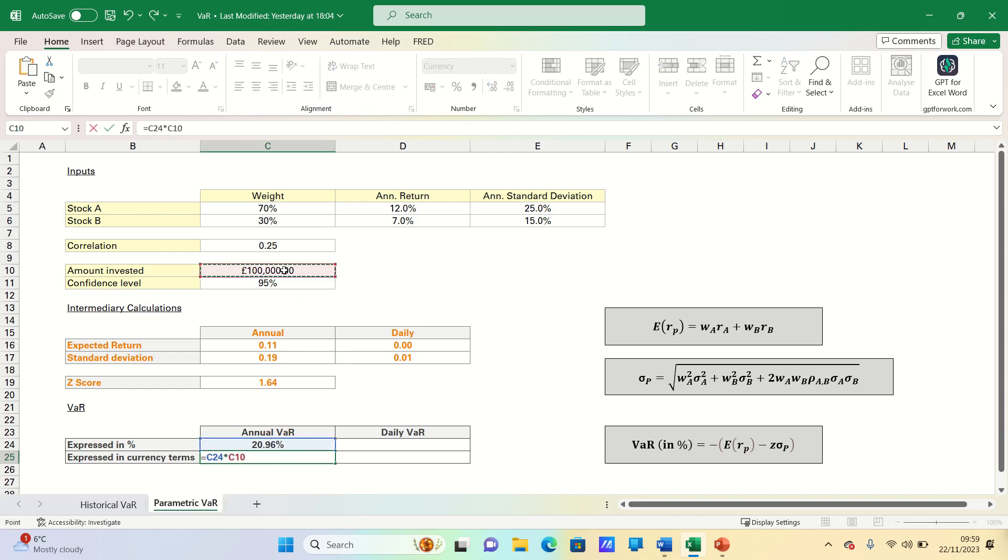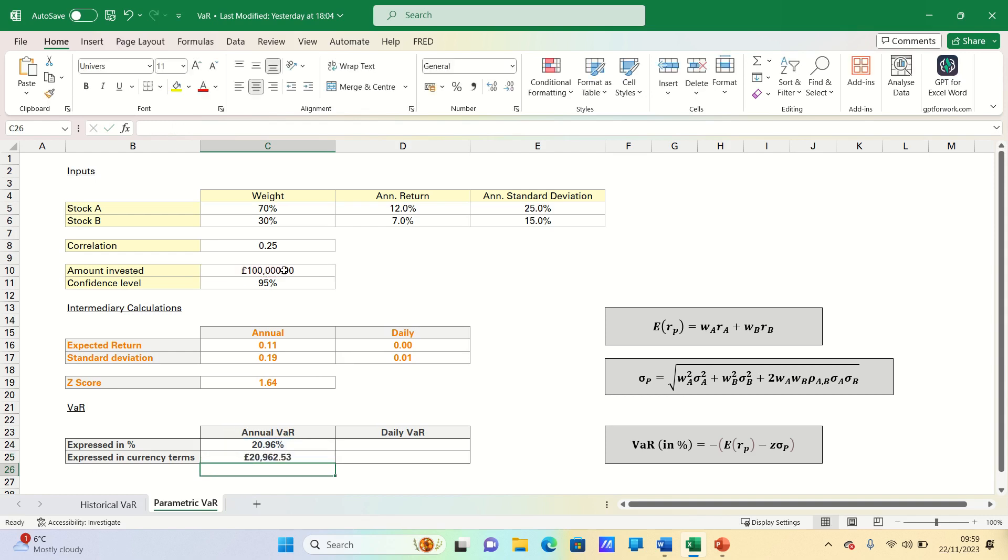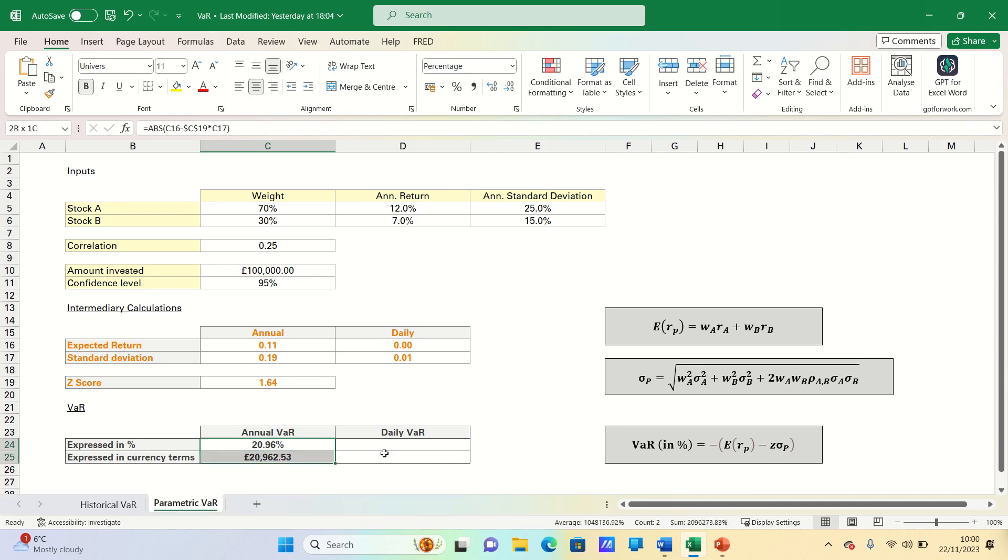And once again, we want to make this static, so we add absolute references. To get the daily figures, we can simply use the daily expected return and standard deviation instead. So let's drag this formula across.